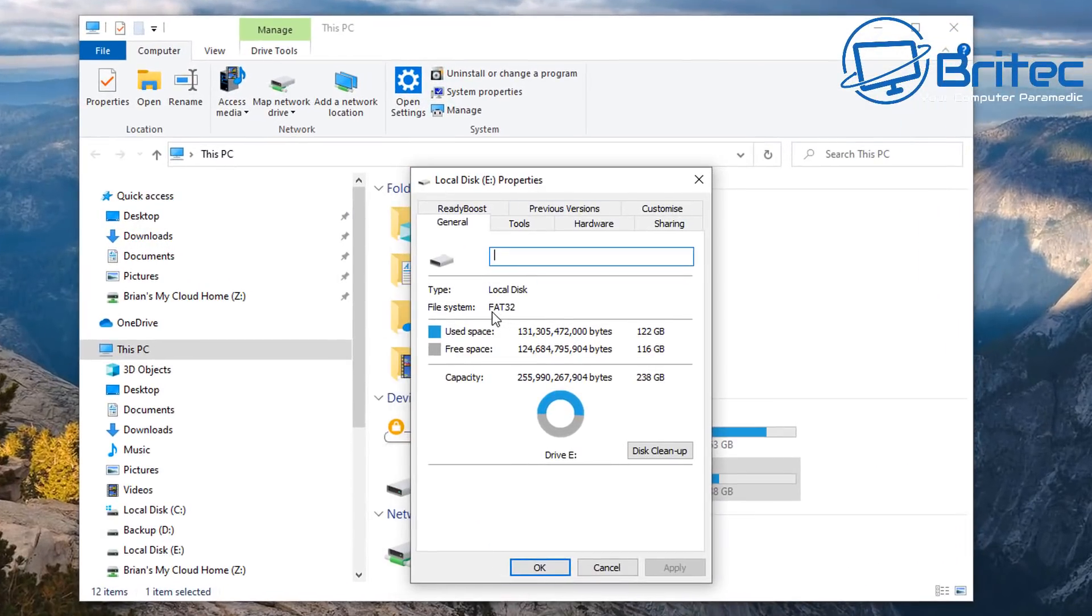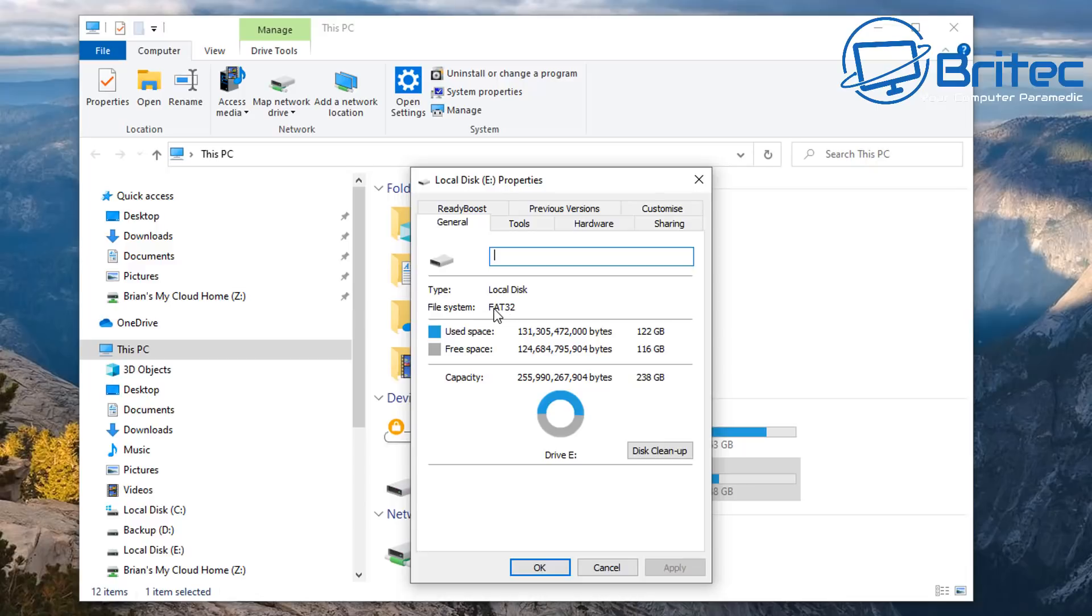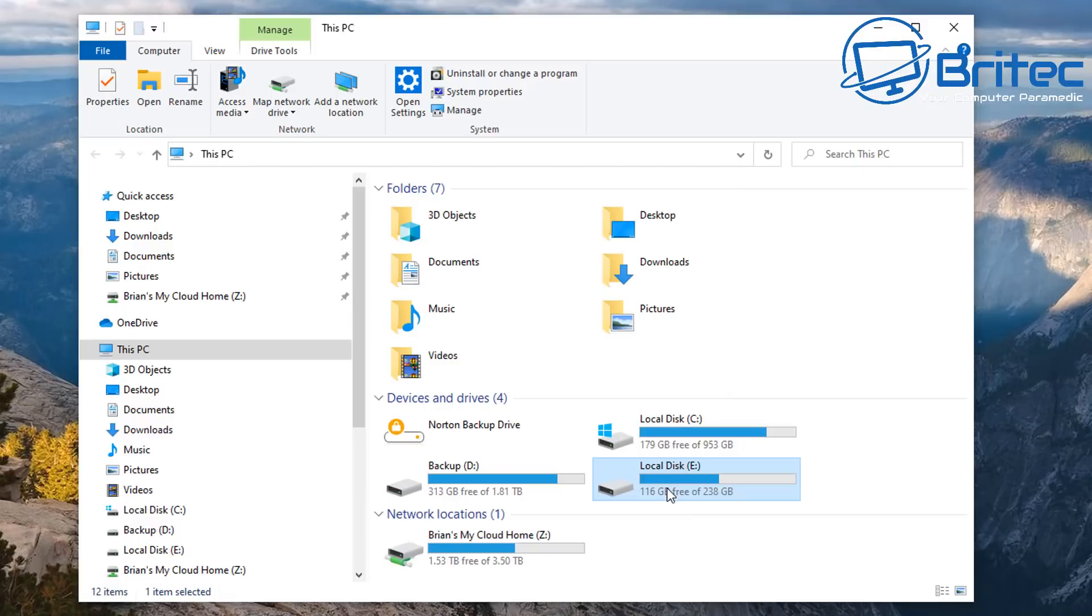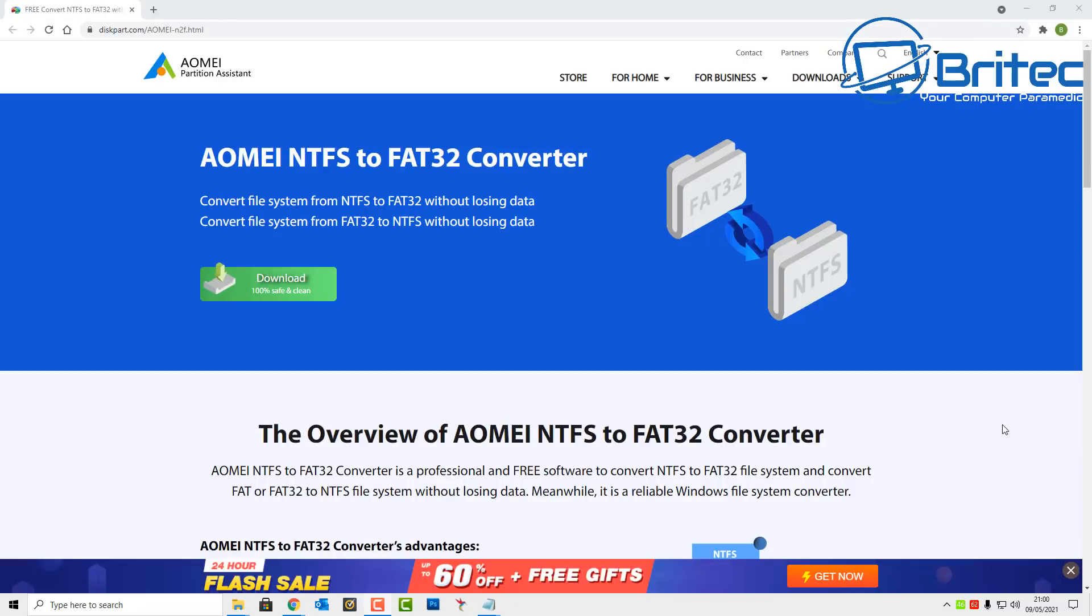If I zoom in here you'll see the file system is set to FAT32. That means there's a limitation of four gigabytes of a file transfer size that you can use. You can't use anything bigger than that, and the problem is I was trying to send over a file which was larger than four gigabytes.